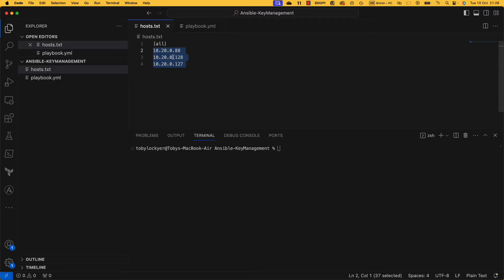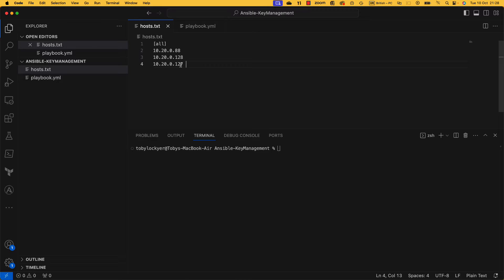These are three different servers: one's an Ubuntu server, one's an AlmaLinux 8, and one is a 9, I believe. So the first thing we want to do when we have our host file set up like this is make sure that we can connect to them. The easiest way to do that is just do an ansible -i to say what inventory you want to use.